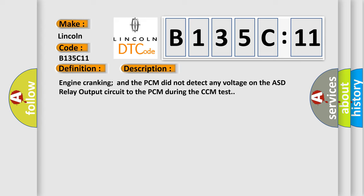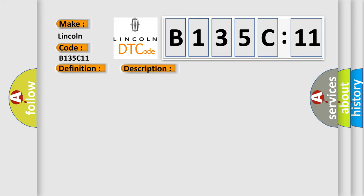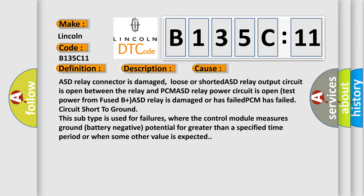This diagnostic error occurs most often in these cases: ASD relay connector is damaged, loose or shorted; ASD relay output circuit is open between the relay and PCM; ASD relay power circuit is open; test power from fuse B plus ASD relay is damaged or has failed; PCM has failed circuit short to ground.